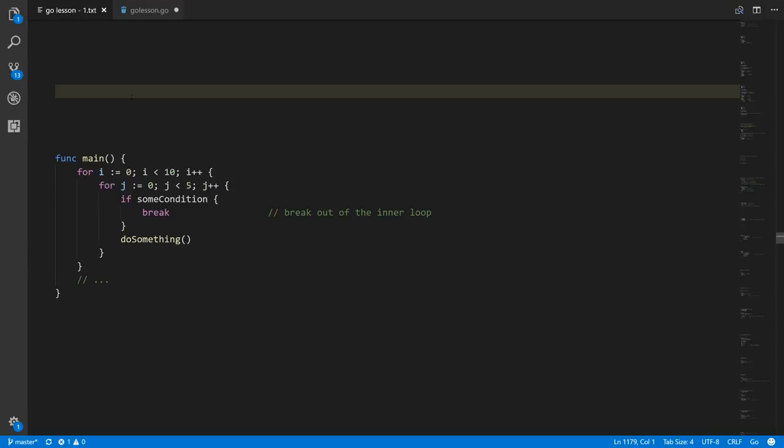A break statement, as we discussed, is a special statement that will end execution of the loop in which it's contained. It'll jump execution out of a loop.